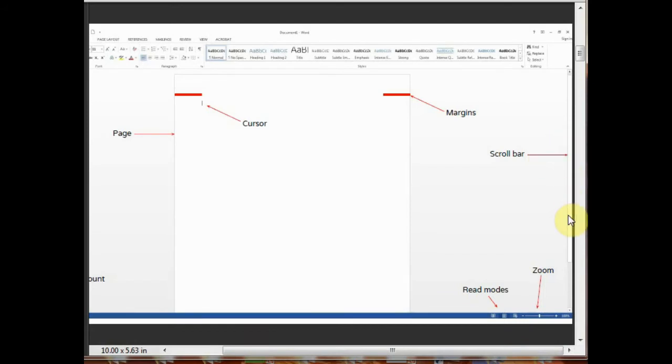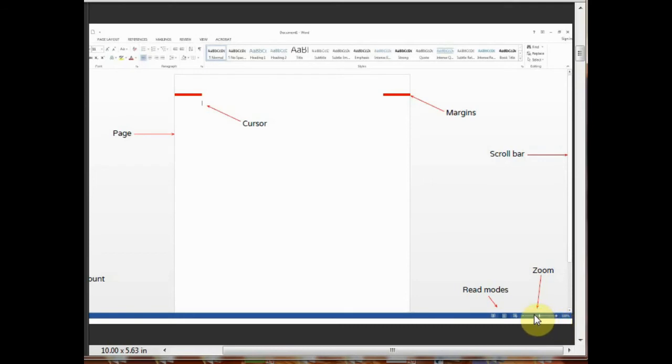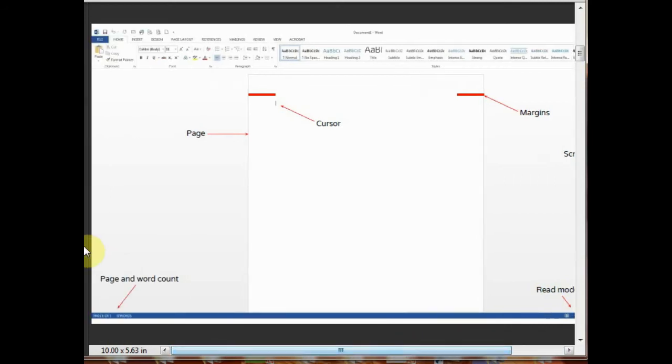This is the zoom tool. By using this zoom, you can zoom in or zoom out your page. This is the page and word count. It counts your page number and counts your words which you are writing in the page.